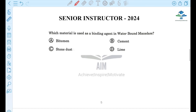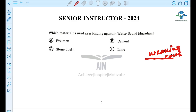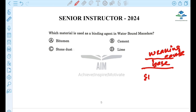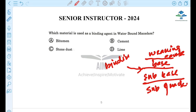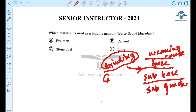Next question: Which material is used as a binding agent in a water-bound macadam? In a flexible pavement, you have layers: wearing course, base, subbase, and subgrade. The base and subbase in water-bound macadam are given binding material in the form of stone dust. This is why it is called water-bound macadam.